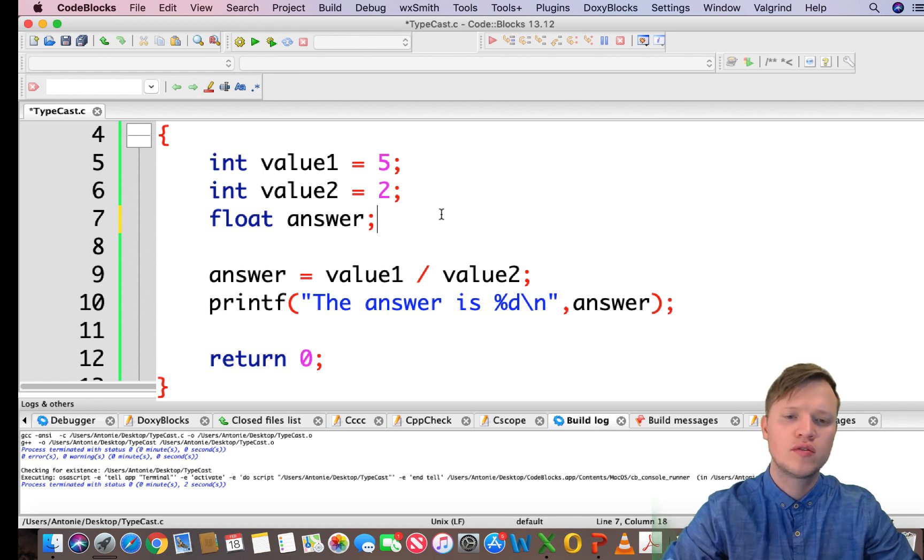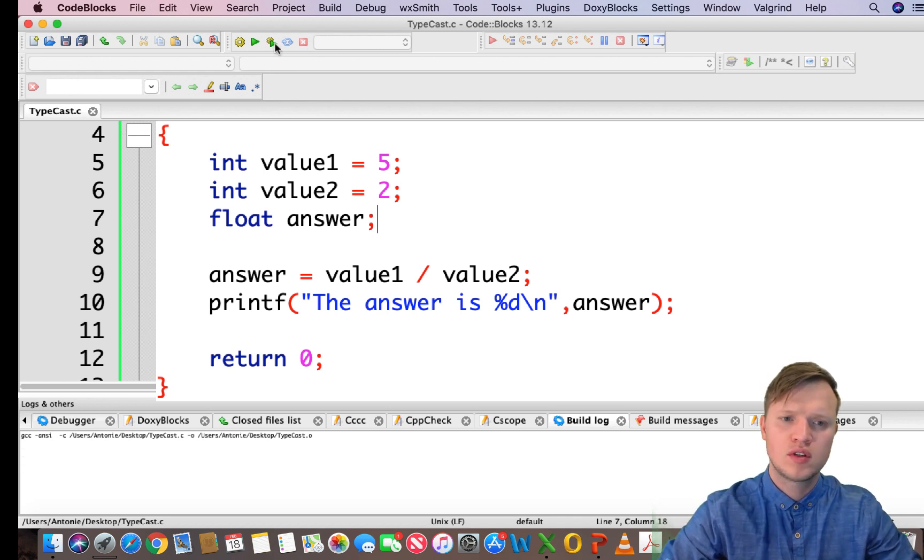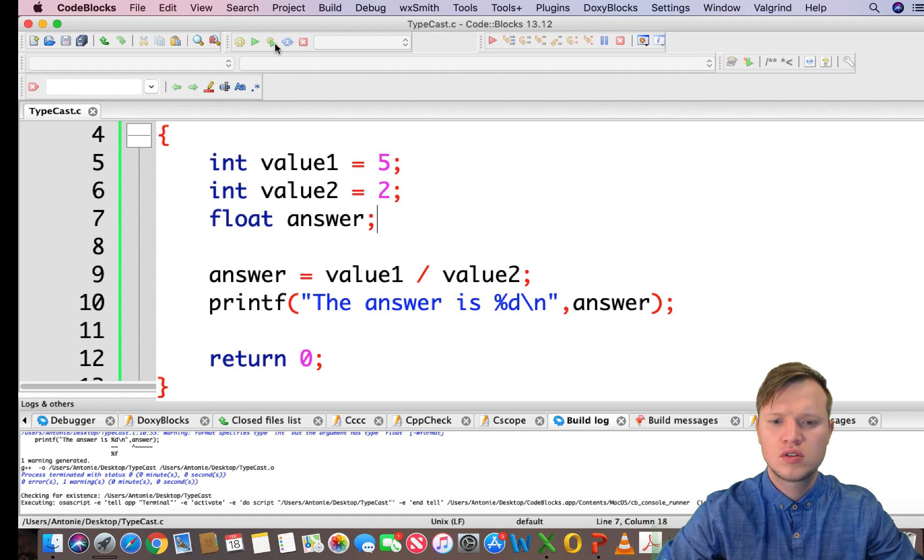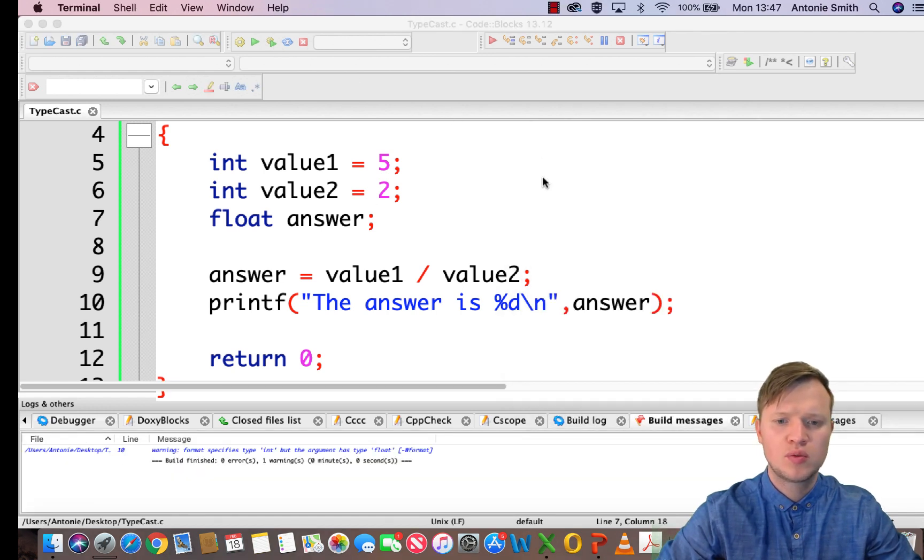So let's say we want answer to be a floating value and we hope that if answer is a float then 5 divided by 2 will store that 2.5. So let's go and run this - still gives us this weird output